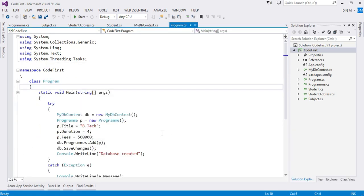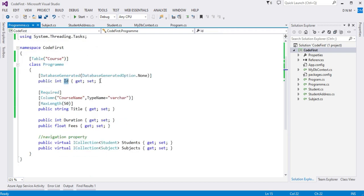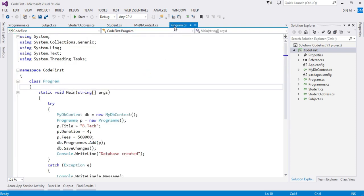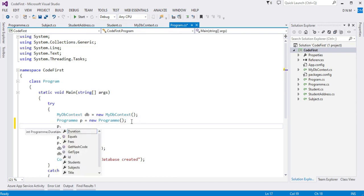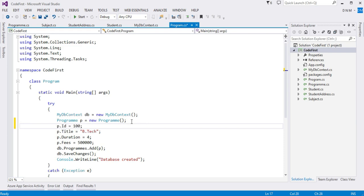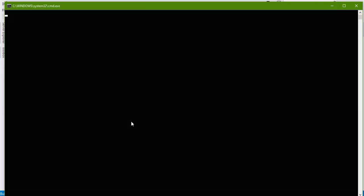Since we set DatabaseGeneratedOption to None for the program ID, I have to specify that property manually in the main function — setting p.Id = 100. Now let us execute the code by pressing Ctrl+F5. The database creation will take some time on first run. Let us verify it in SQL Server.